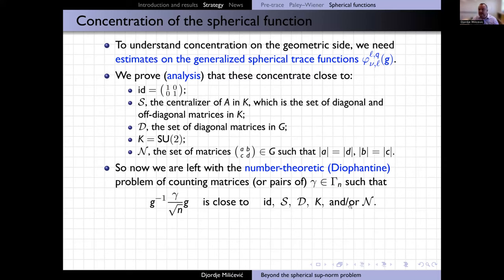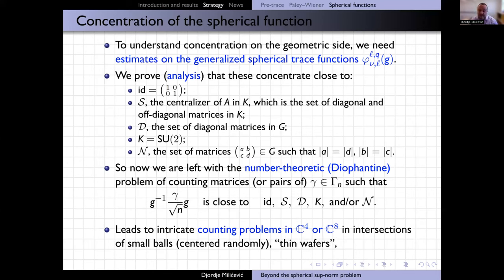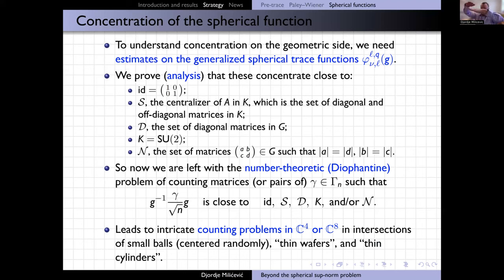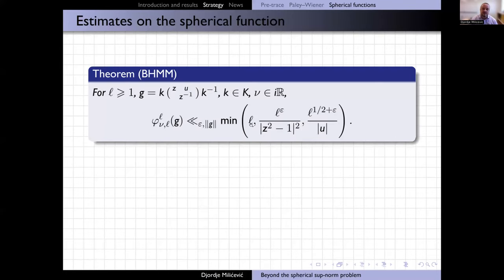Because there are different counting problems, you have to solve them differently. This leads to counting problems in C⁴ or C⁸, involving intersections of small balls that can be centered at non-rational points, in thin cylinders, or in thin wafers — like a flat plane that's a little thick — and lying in general position. These are very interesting counting problems with real arithmetic flavor.